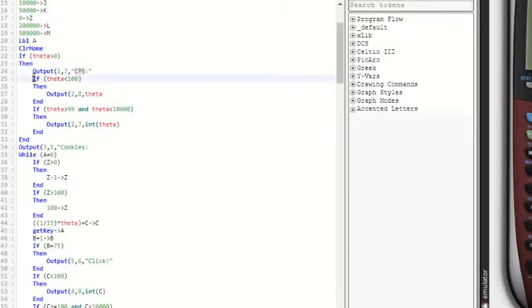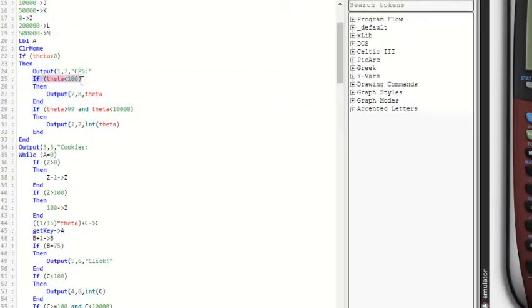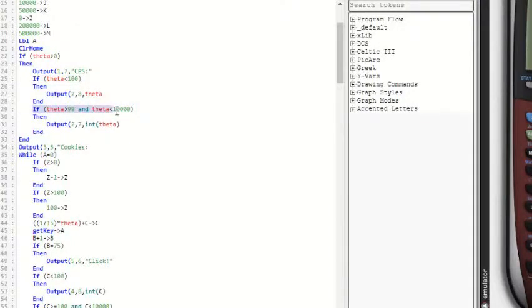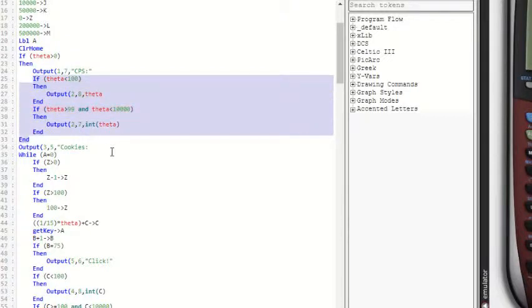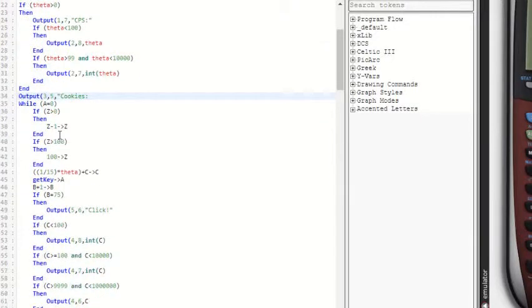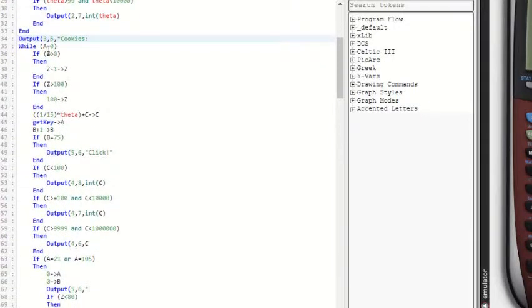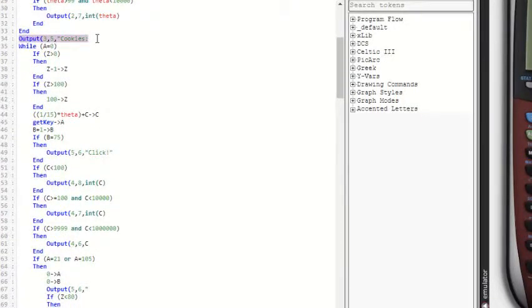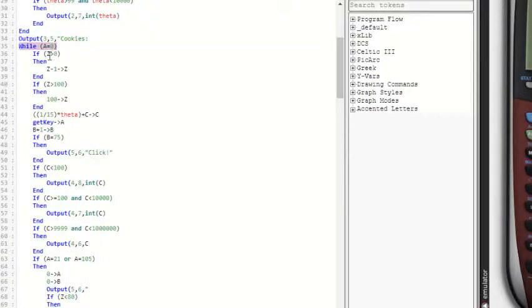And then this part here, if theta is less than 100 and if theta is greater than 99 and less than 10,000, that's just making sure the number for cookies per second is centered so it looks nicer. Now down here we have the output. This is what will actually display how many cookies there are. And then this is our while loop, which will enable the person to actually click for cookies.